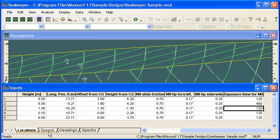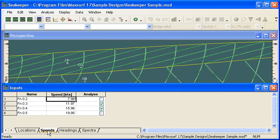So the next tab is our speeds tab. And in the speeds tab, we, of course, define a range of speeds, just entering in the speed in knots.